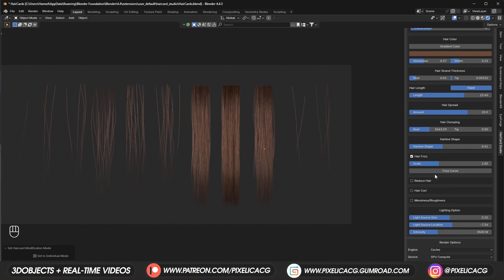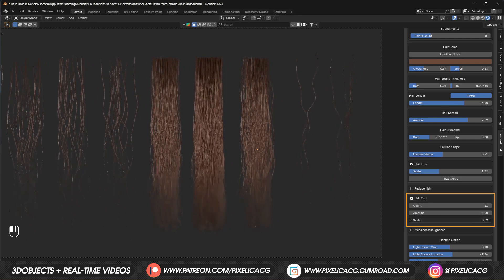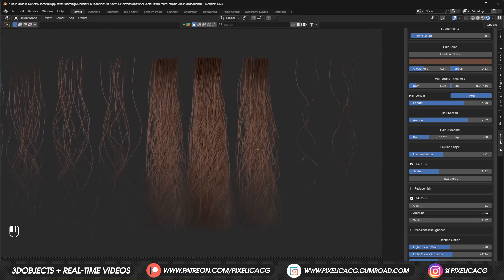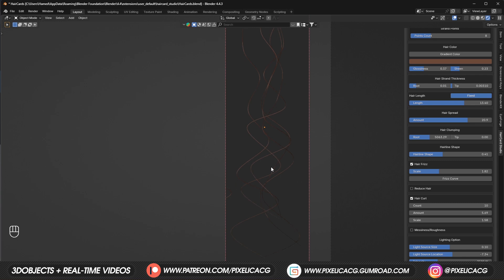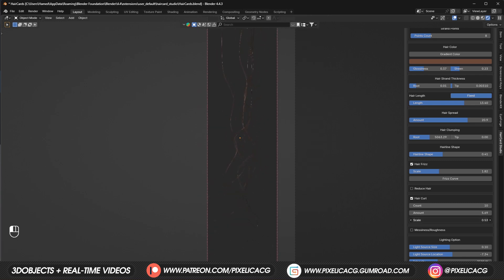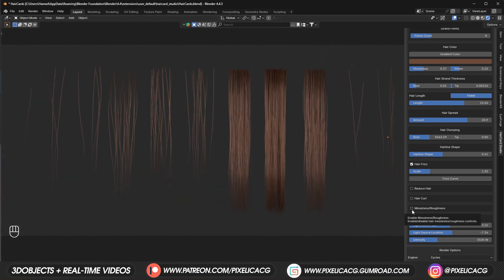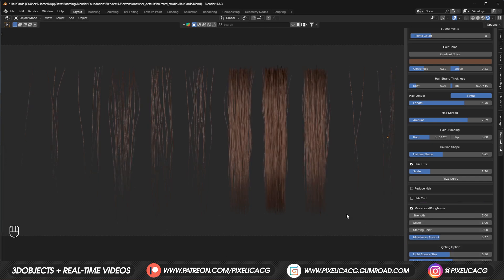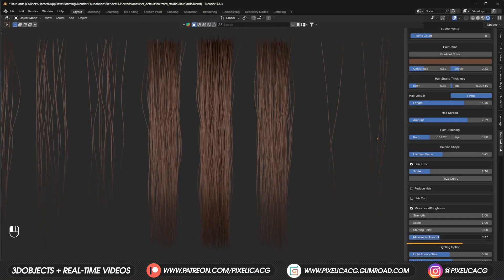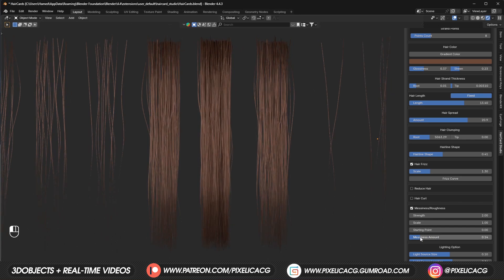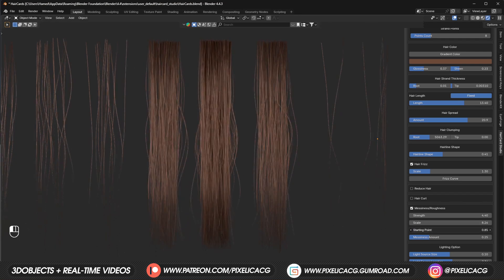The coolest effect is hair curl. When enabled, you get curls in the hair; increasing count and amount adds more curls, and scale controls their size. It's really useful for outer hair layers or strands dangling from the hairstyle. Messiness makes some hair strands stick out from the rest — you control how many strands stick out, adjust the strength, and determine from which point along the strand they should start sticking out.